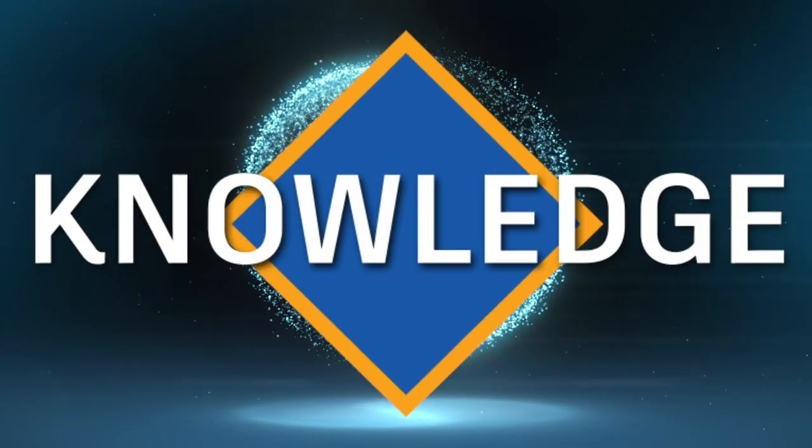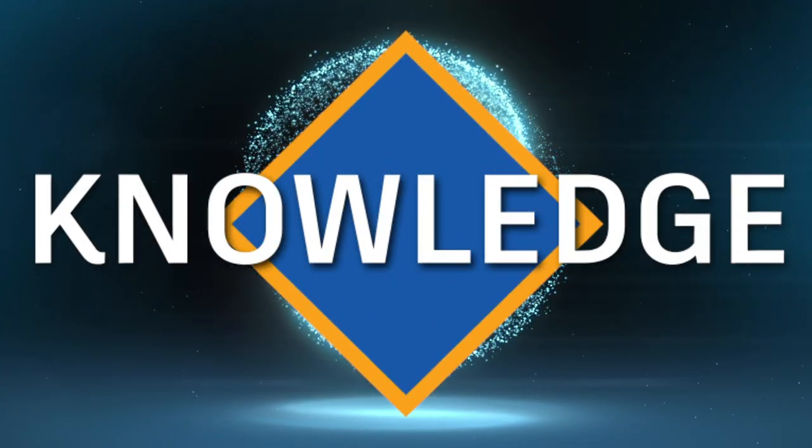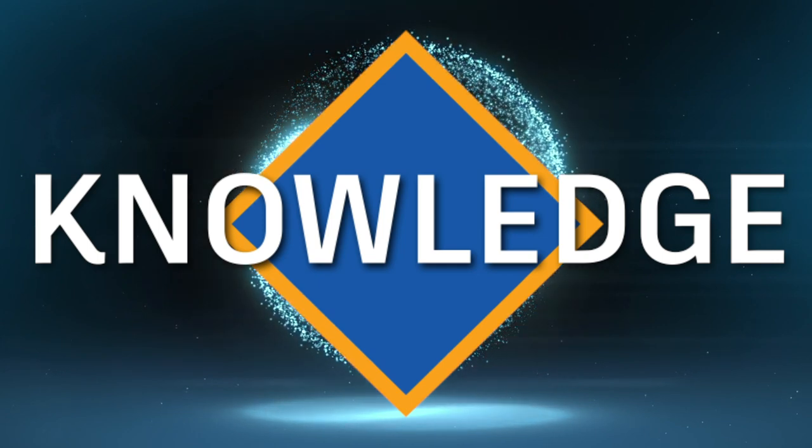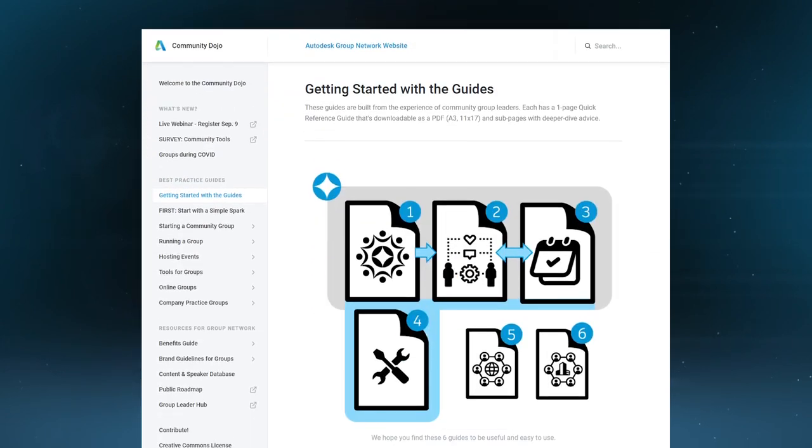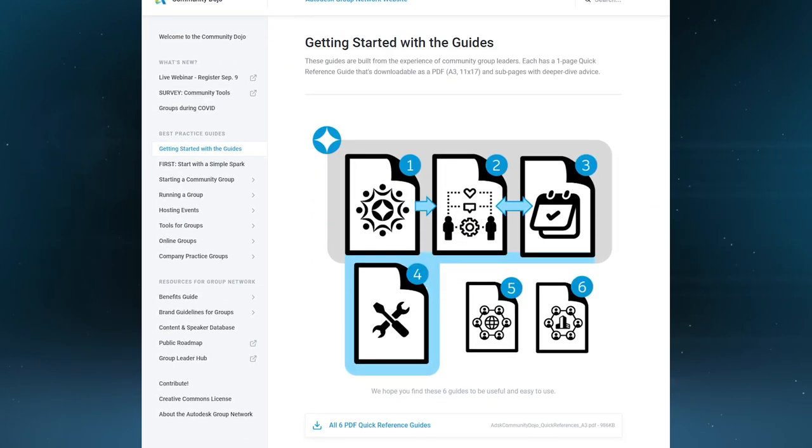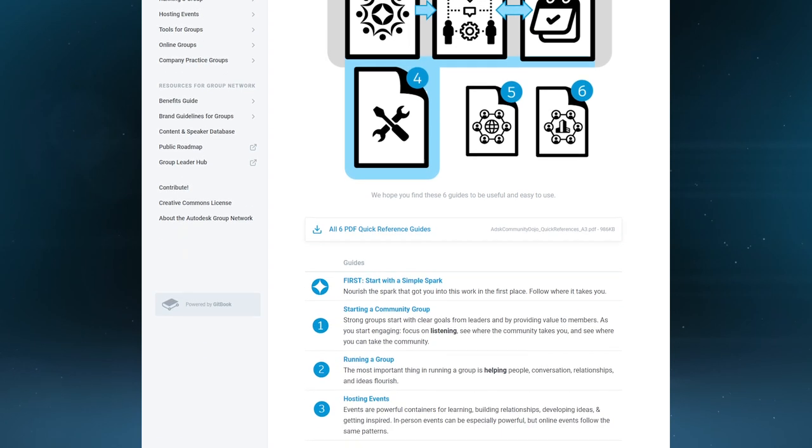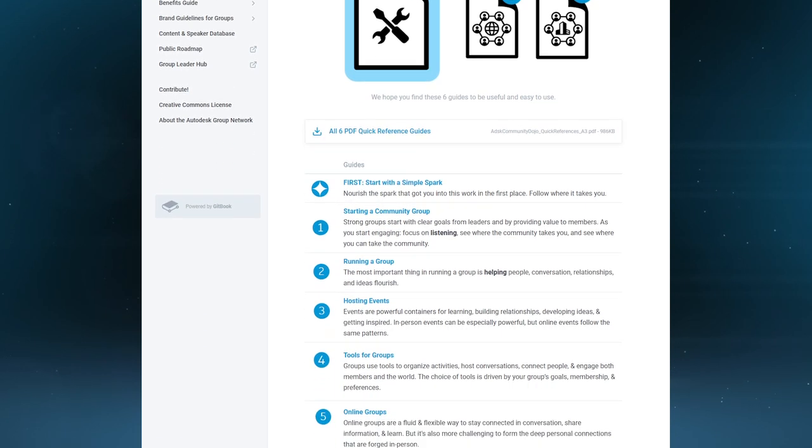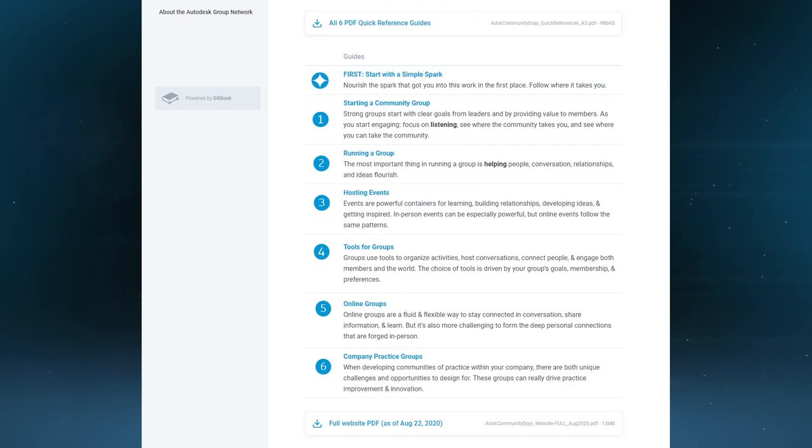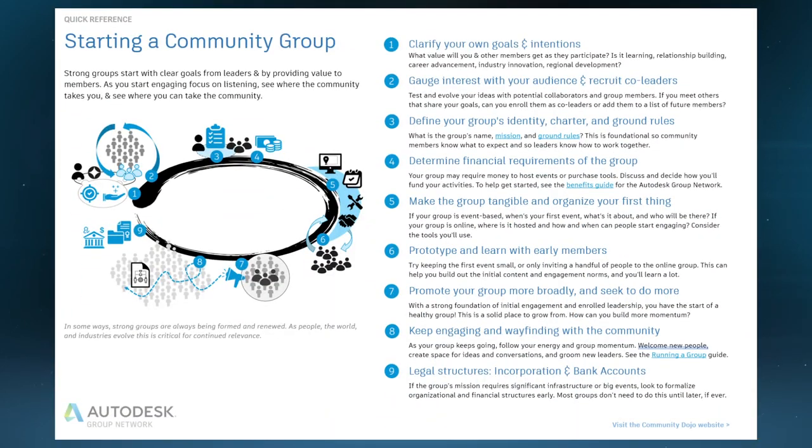There are six best practice guides that provide everything you need to know about community building, from igniting the spark of an idea to forming your community group and how to run a successful group over time, including tips for events, tools, and platforms. Each guide has a quick reference to download and share.